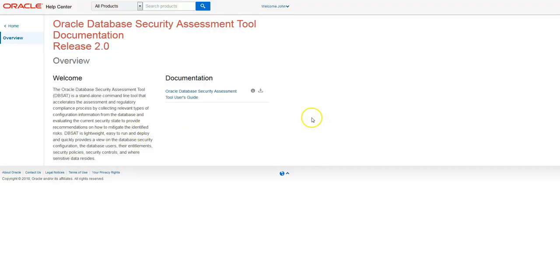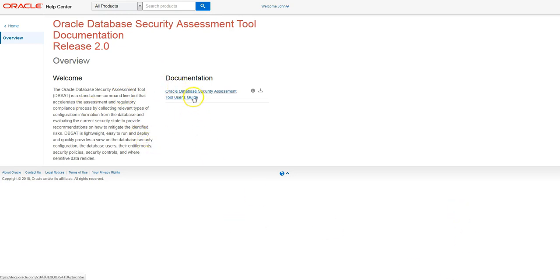DBSAT or the Database Security Assessment Tool is a free tool that Oracle provides to help you secure your database. The latest version is 2.0 and the documentation covers the components in detail.